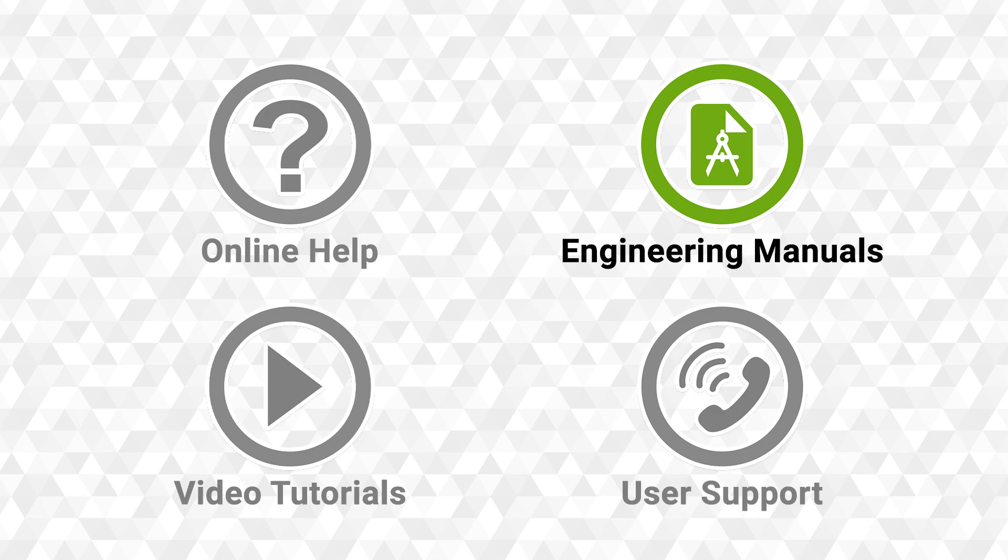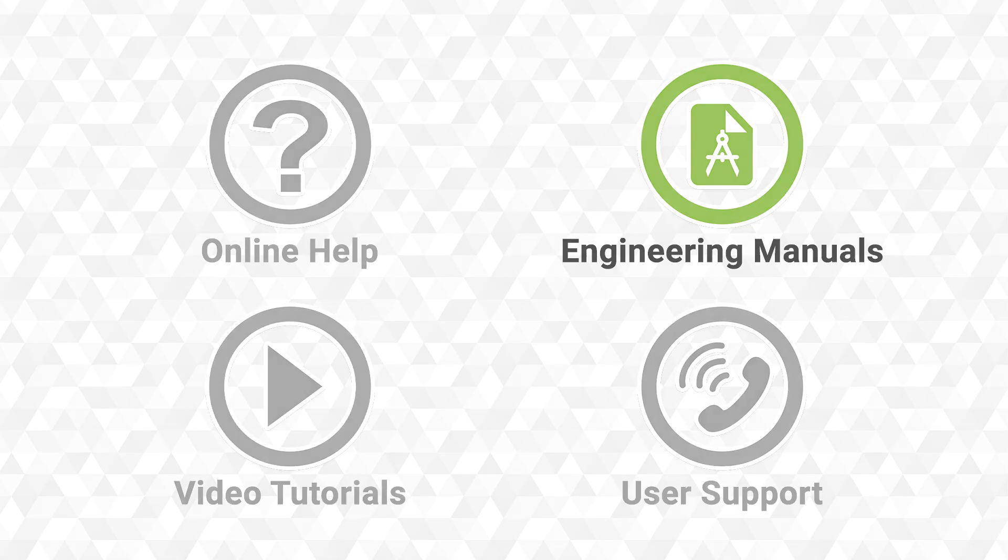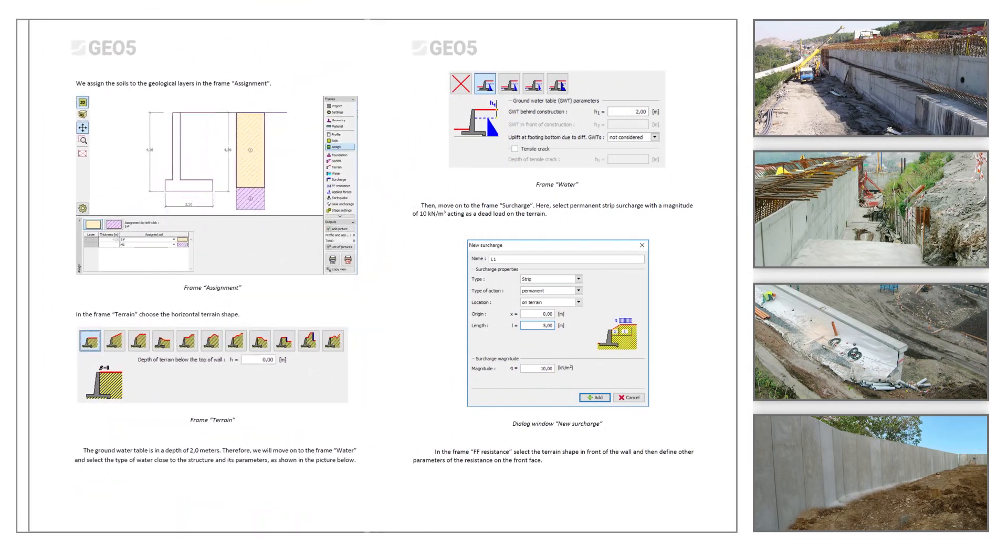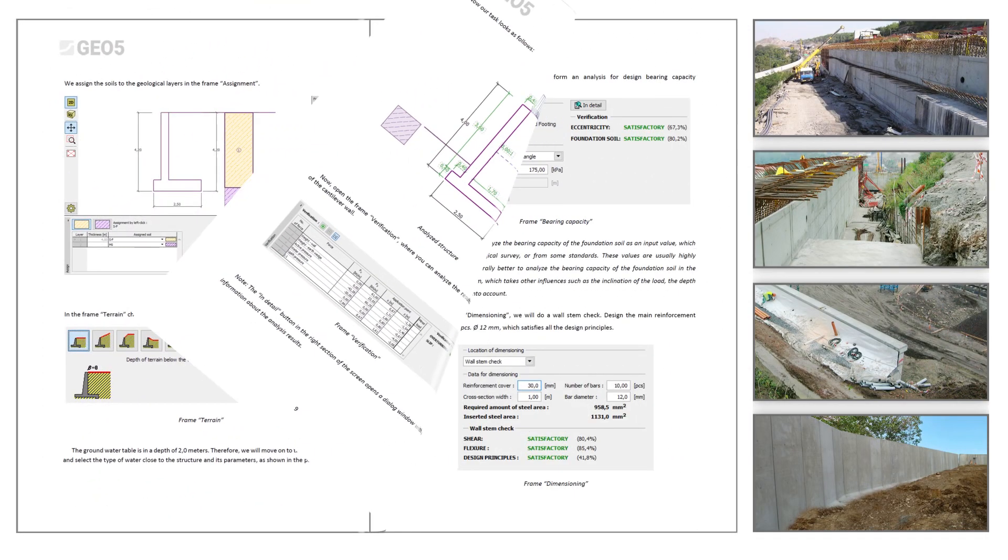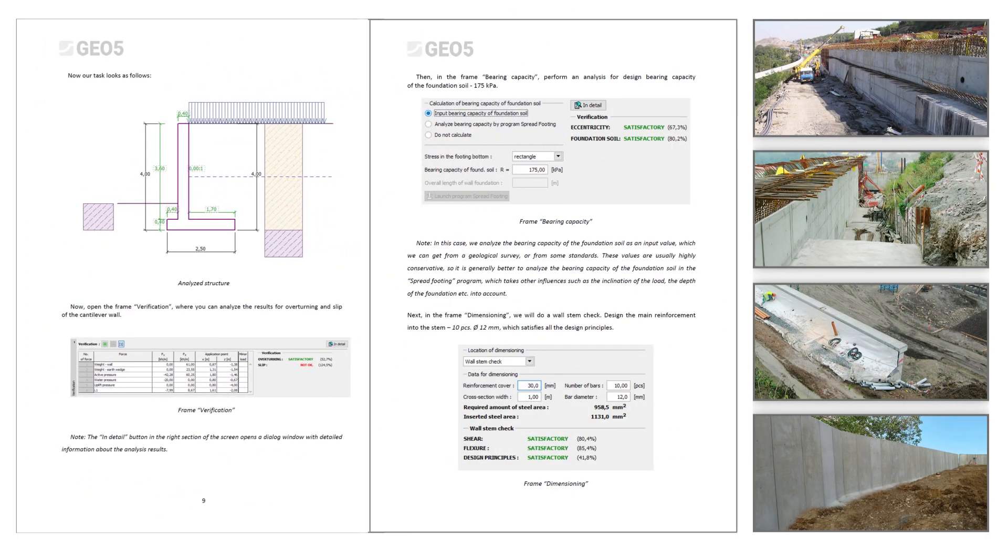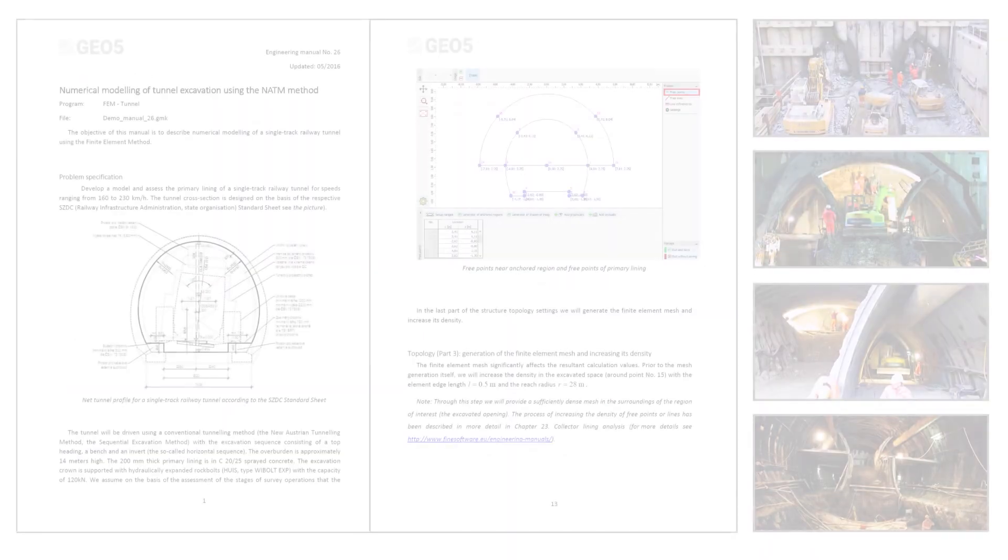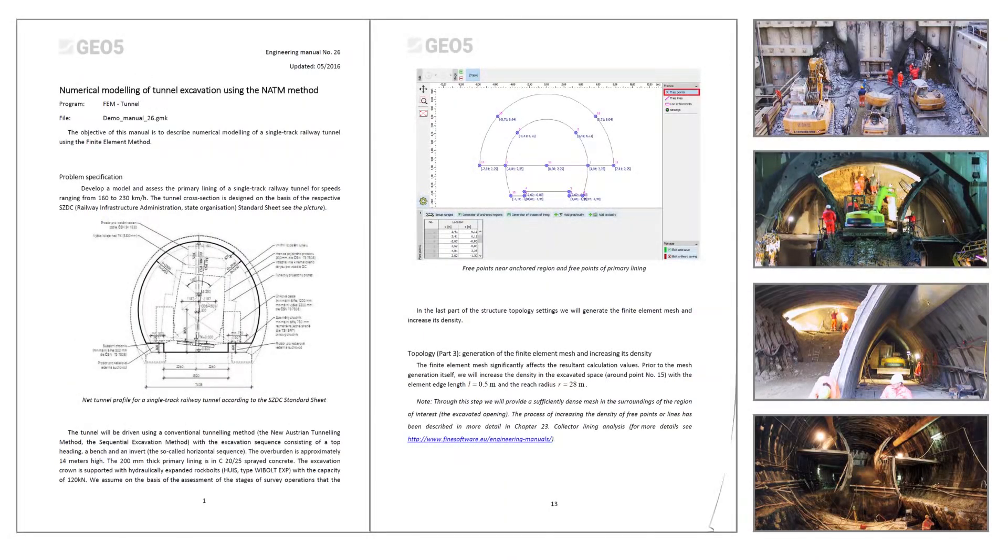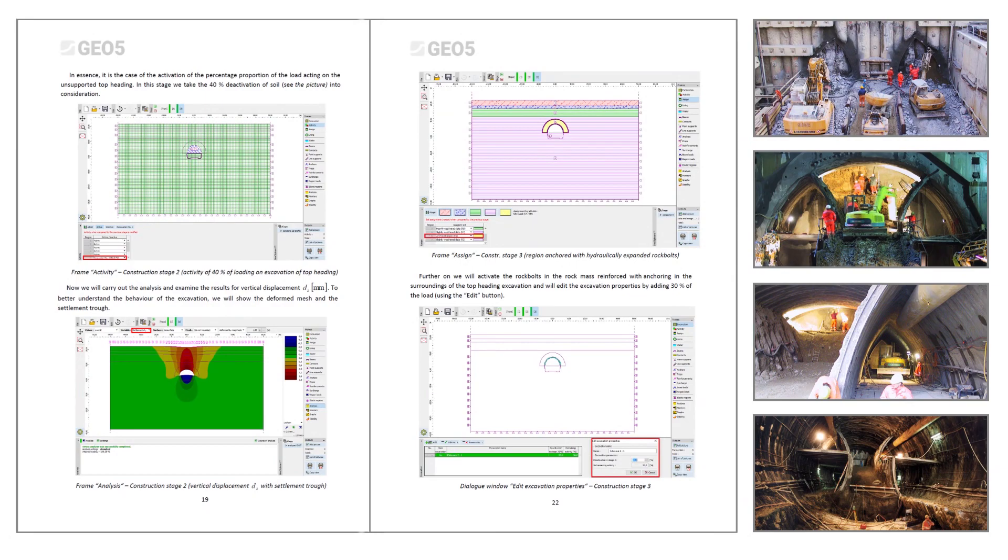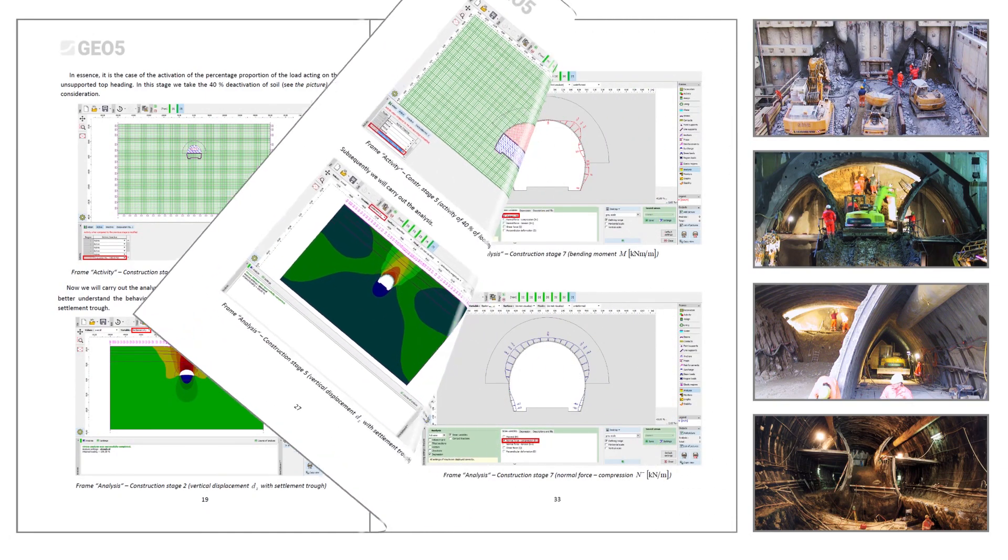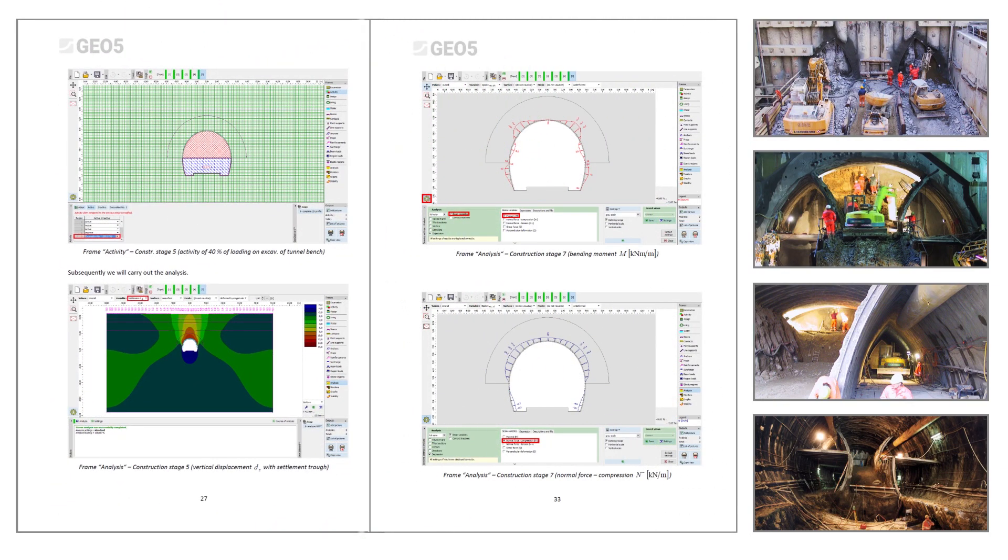Another source of support materials are the engineering manuals. Each of them describes step-by-step solutions to very specific problems, from simple verifications of a cantilever wall to very complex modeling of tunnel boring using sectional methods in the FEM program.